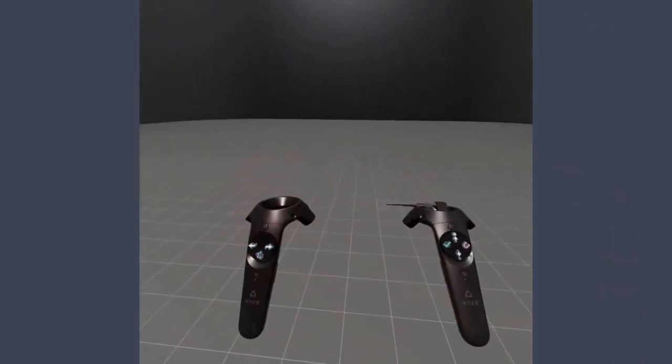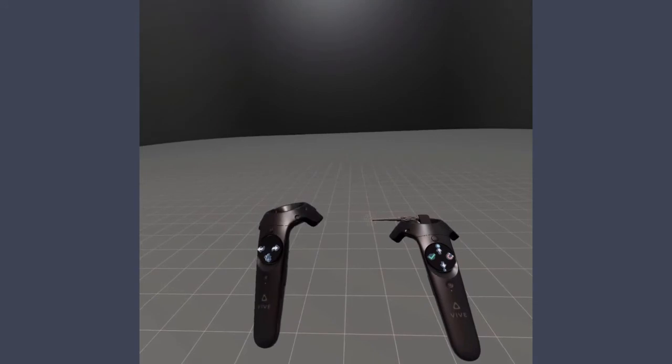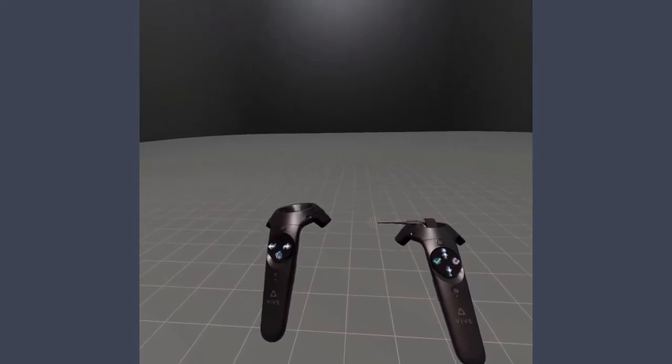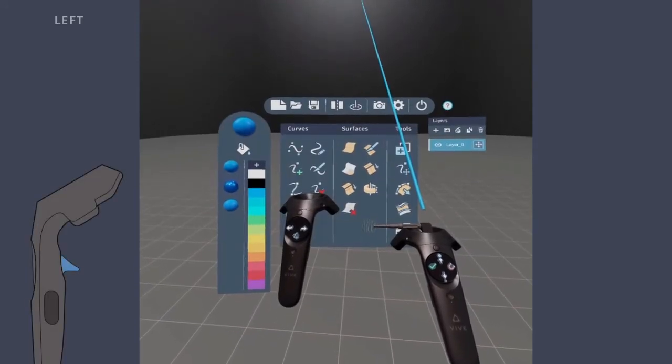The non-dominant hand controller is your menu hand. You use the menu hand for global tasks, such as displaying the tool menu.